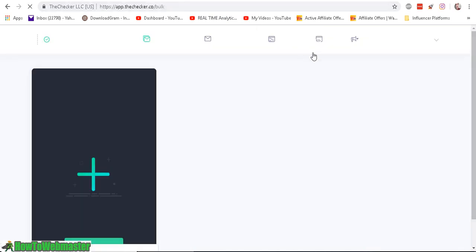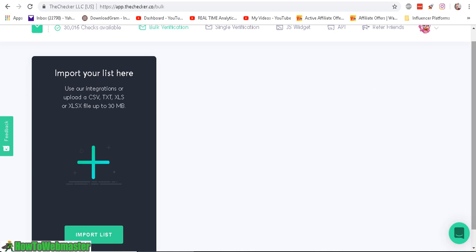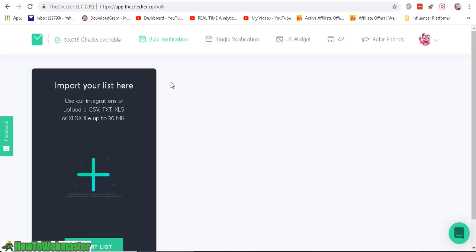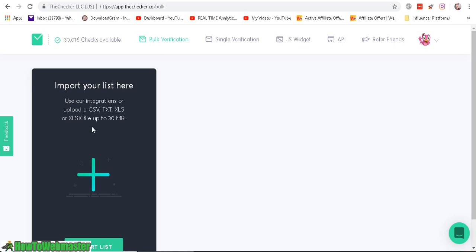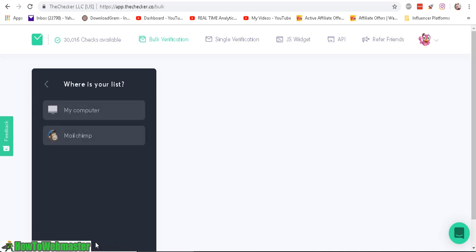So let's log in. And as you can see here, I have about 30,000 checks available. And there are multiple ways to check or verify your list. You can upload a CSV file or text list and it'll clean your list this way. Or you can use the API or you can verify one at a time through this single verification here. So I'm excited to finally clean my list. So let's click on import and I'm going to select my CSV file from my computer.